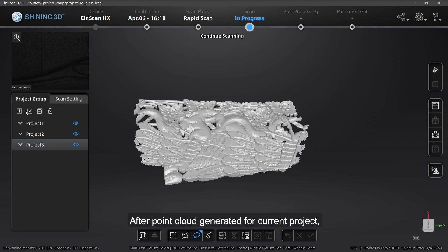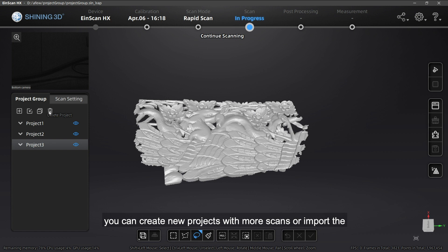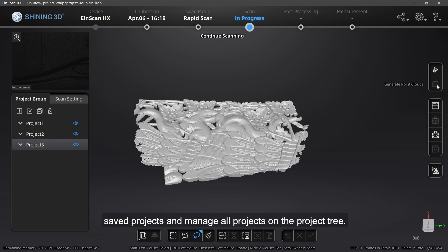After point count is generated for the current project, you can create new projects with more scans or import saved projects and manage all projects on the project tree.